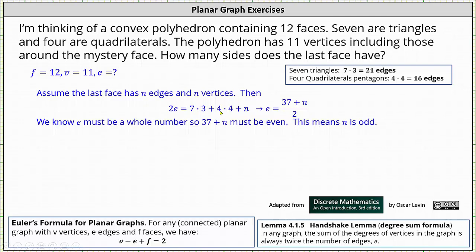Simplifying and dividing by two, we have E equals the quantity 37 plus n divided by two. We know the number of edges must be a whole number, which indicates 37 plus n must be even so that when we divide by two we get a whole number. If 37 plus n must be even, then n must be odd.